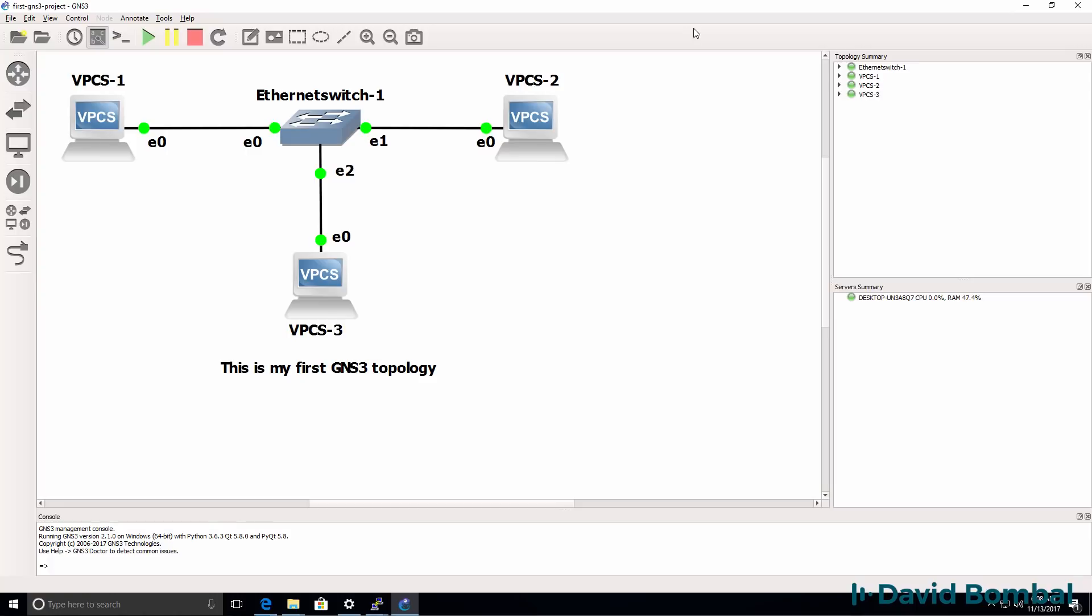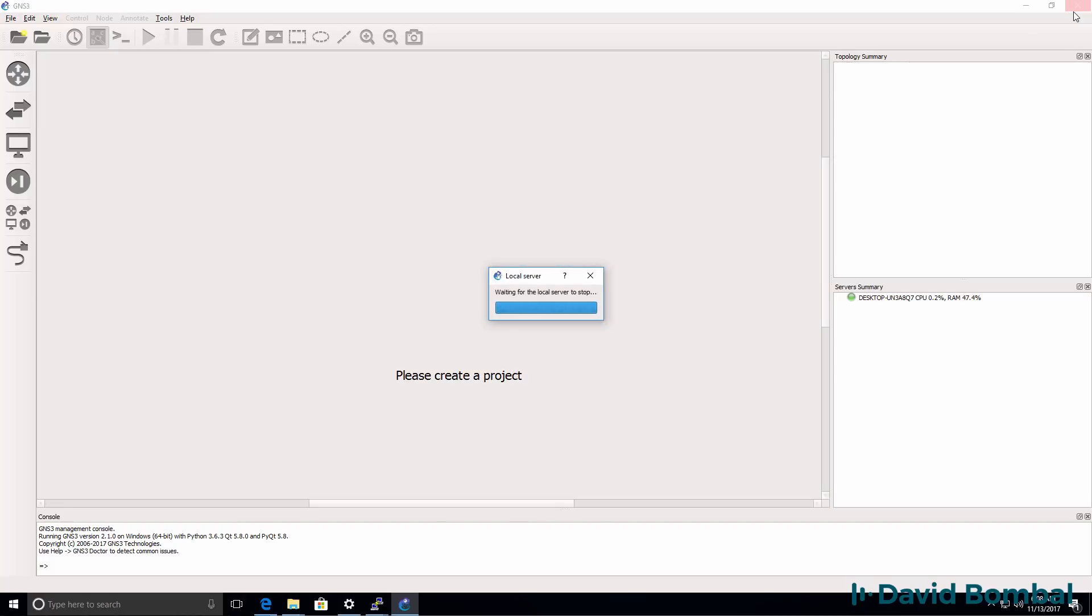Don't forget to save your device configurations. GNS3 doesn't save device configurations. It will save the GNS3 topology, but not the individual device configurations. So before you shut down and exit GNS3, make sure that you save your device configurations.